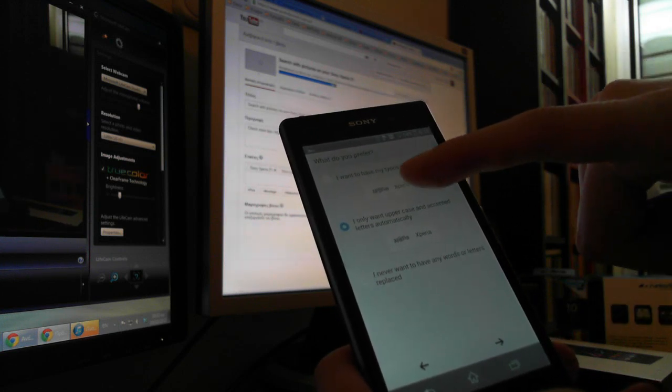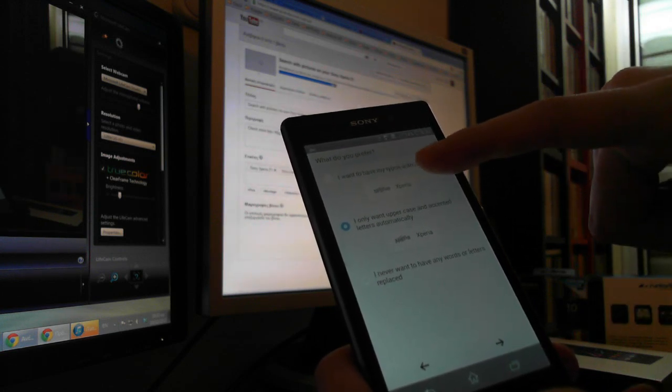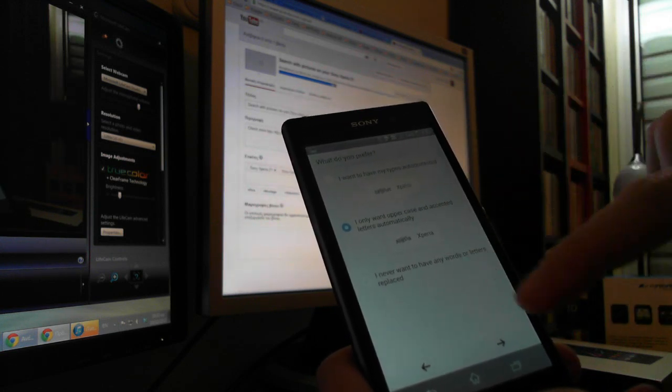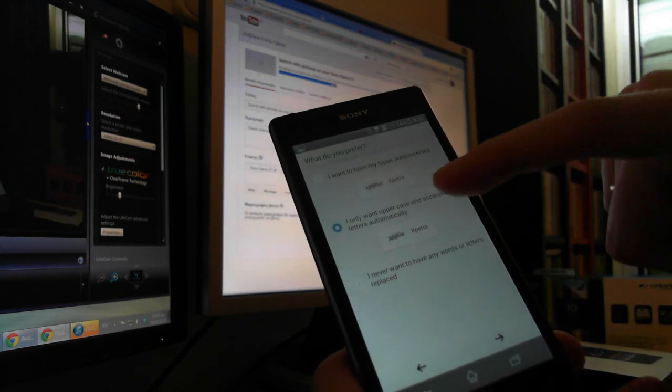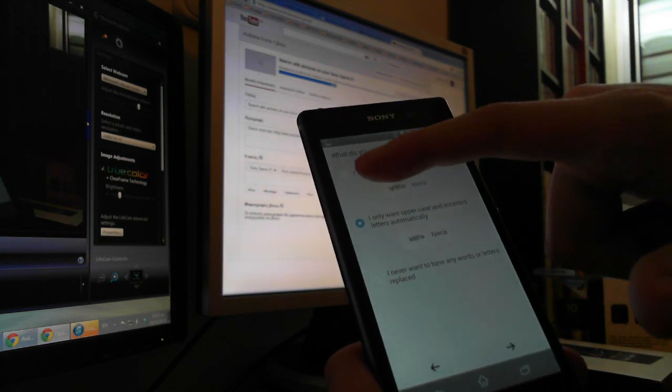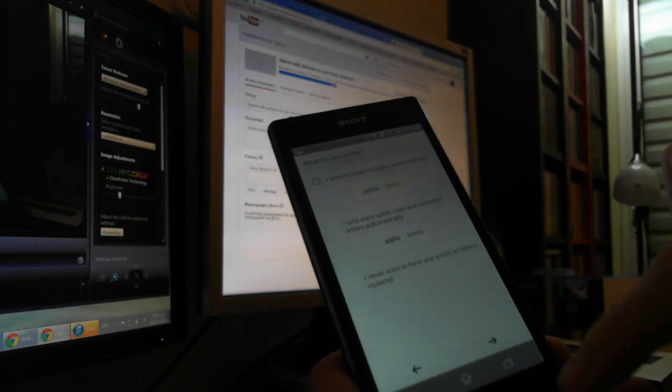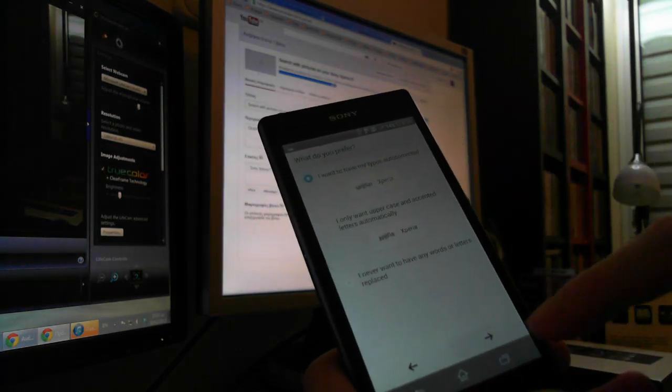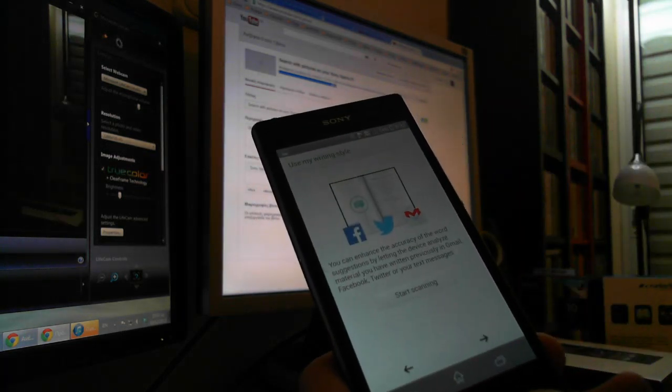Then you select if you want Auto-Correct, No, or some basic Auto-Correct. We want Full Auto-Correct, and then we press Next.